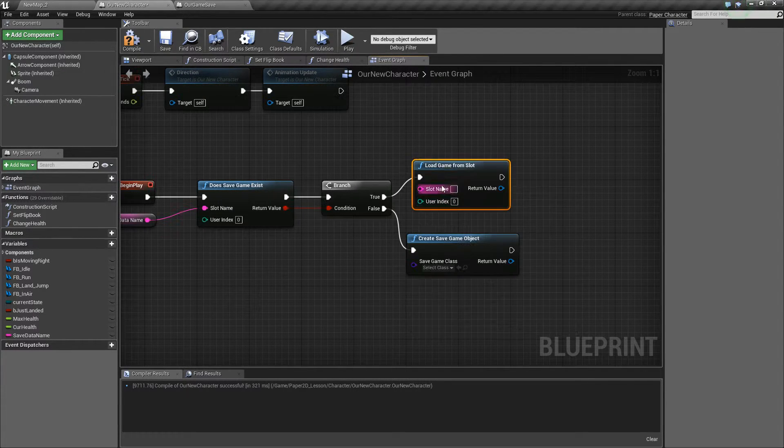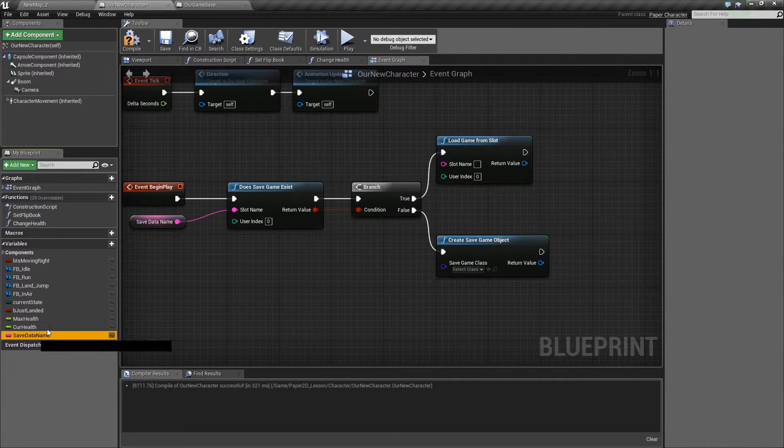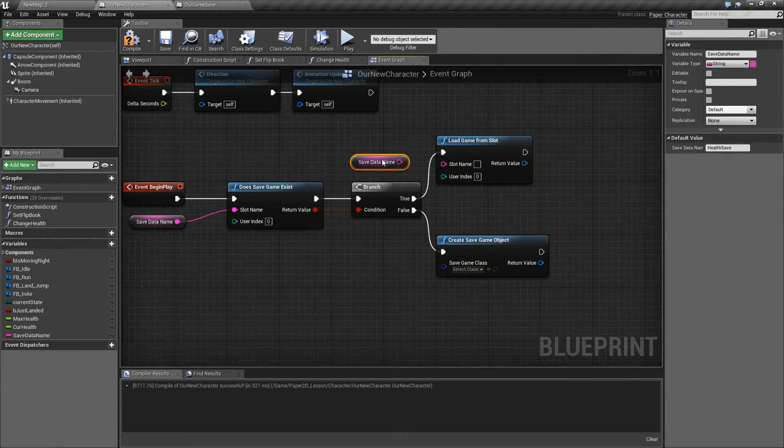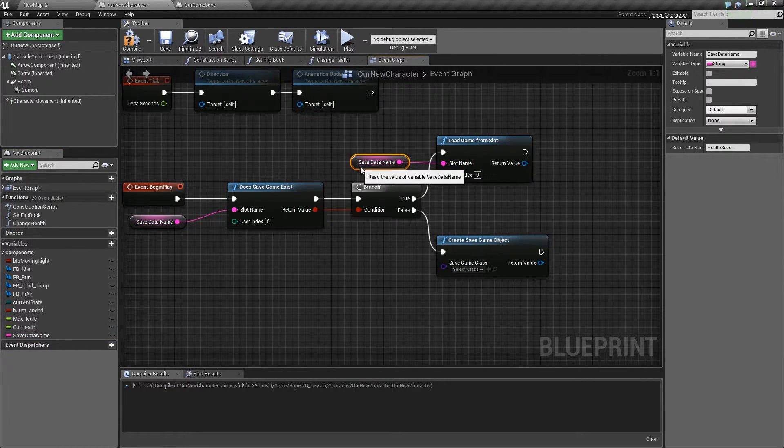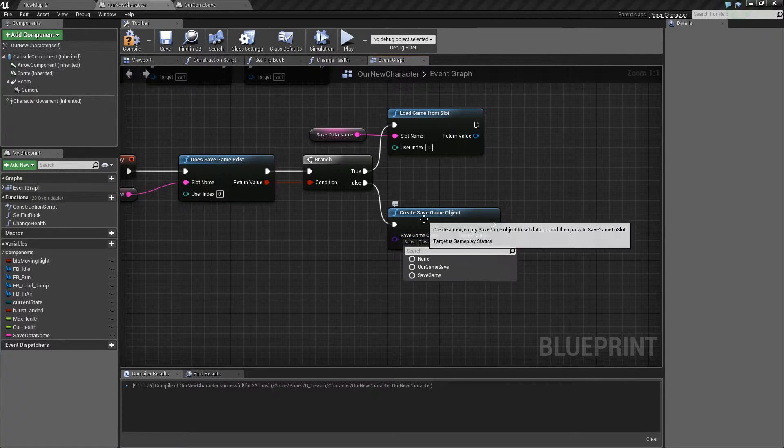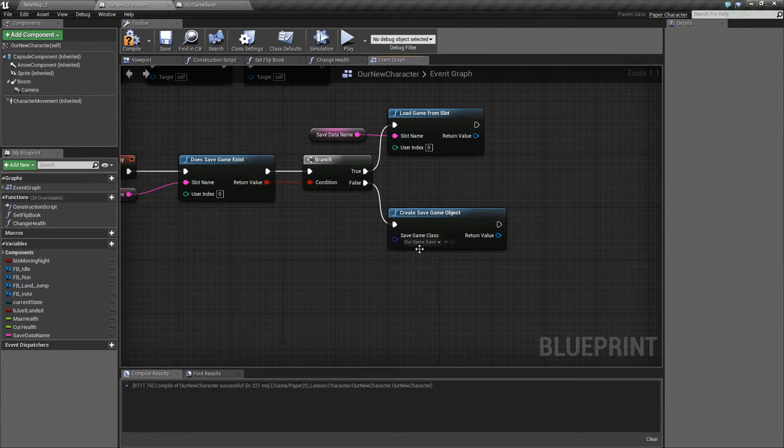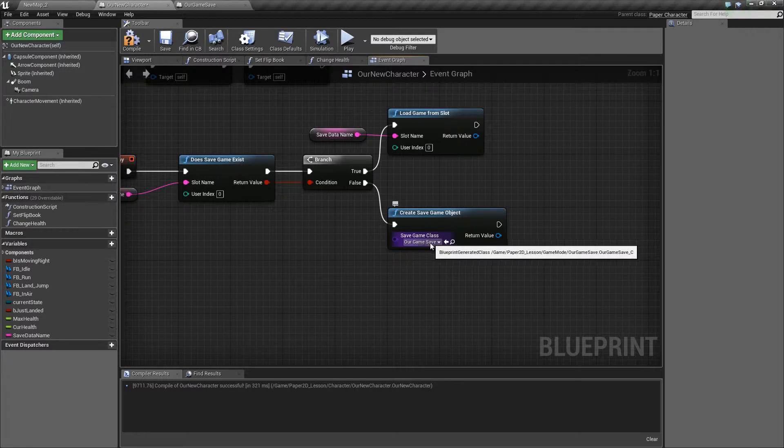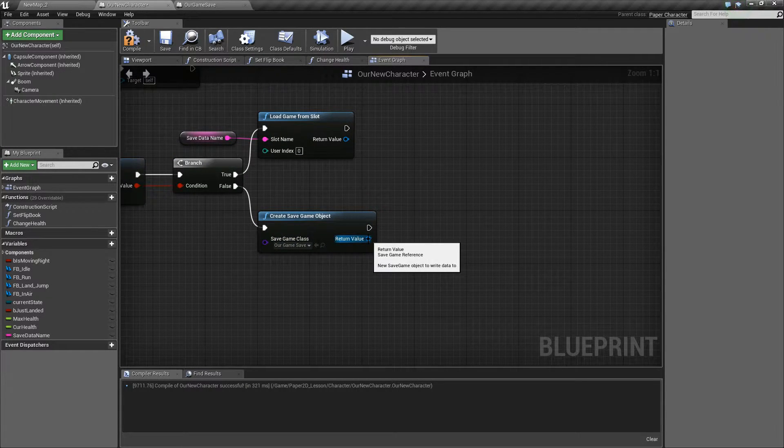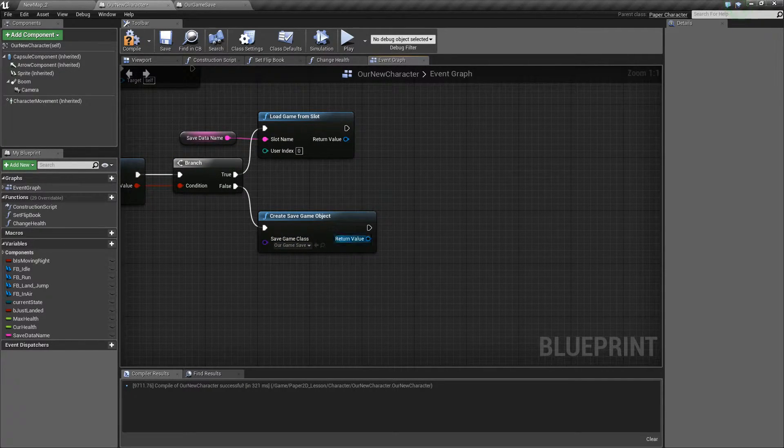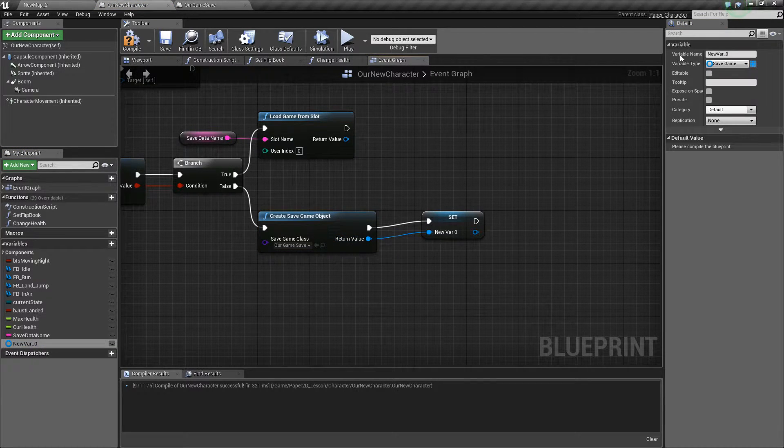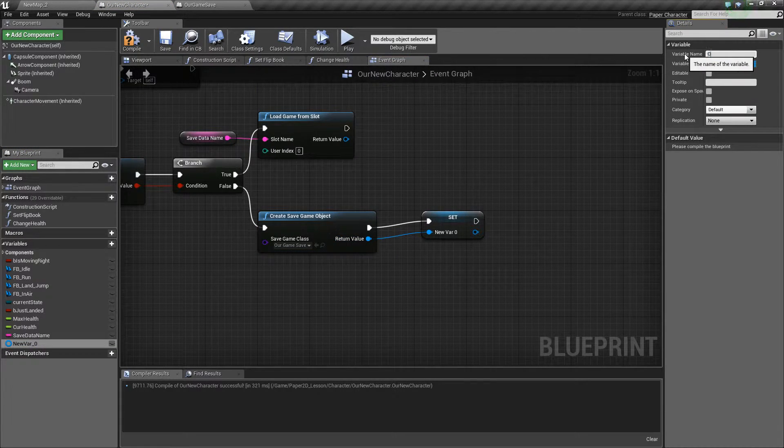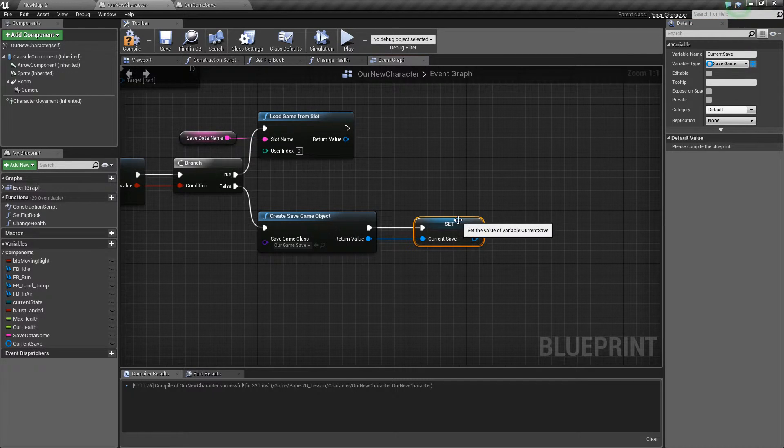So load game from slot, and we know that we have a slot name already so we'll just drag that straight in. When we create the save game object we want to make sure that it's of the class that we made, so our game save. The next thing that we need to do is make sure that we save this class as a variable and we'll call it current save, and we'll do this for both.